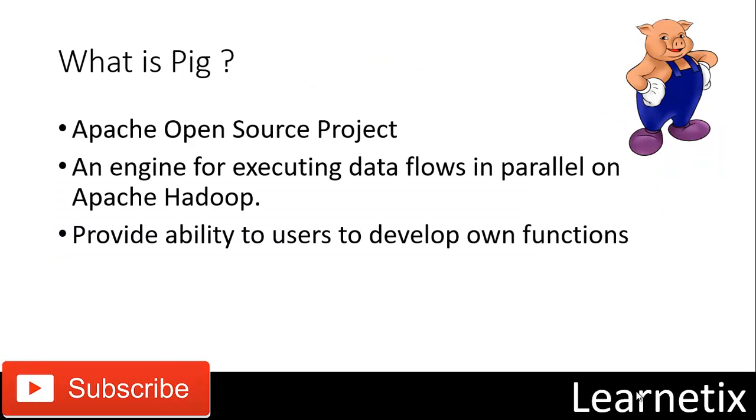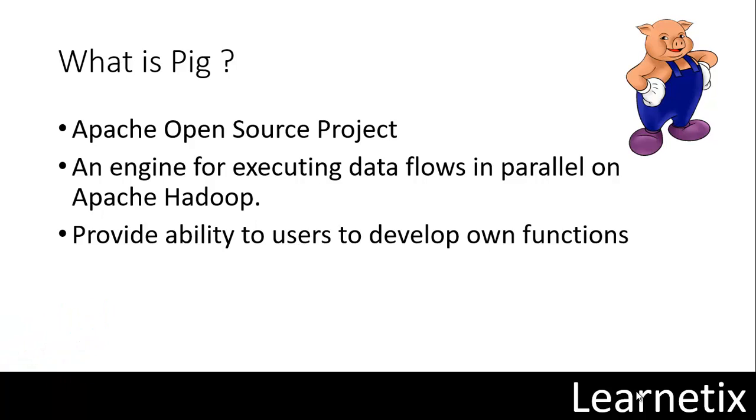Before learning any new technology we have to understand what is the actual meaning of that particular language or technology. So the first question is what is actually the meaning of Pig. Apache Pig is an Apache open source project that means users are free to download it as source or binary, use it for themselves, contribute to it, and under the terms of Apache license use it in their products and change it as they see fit according to their criteria.